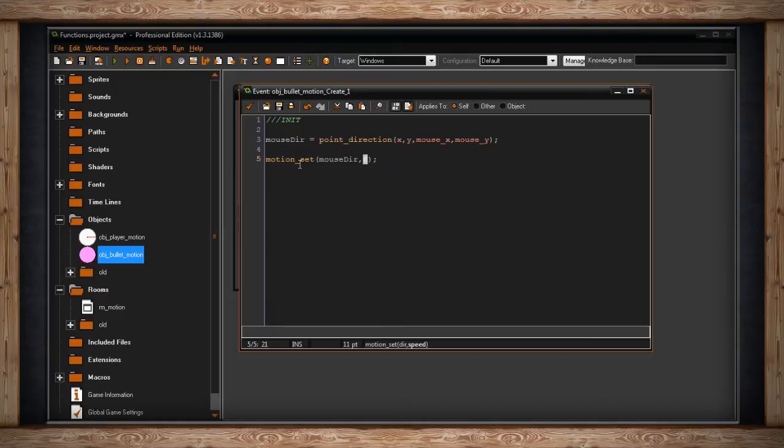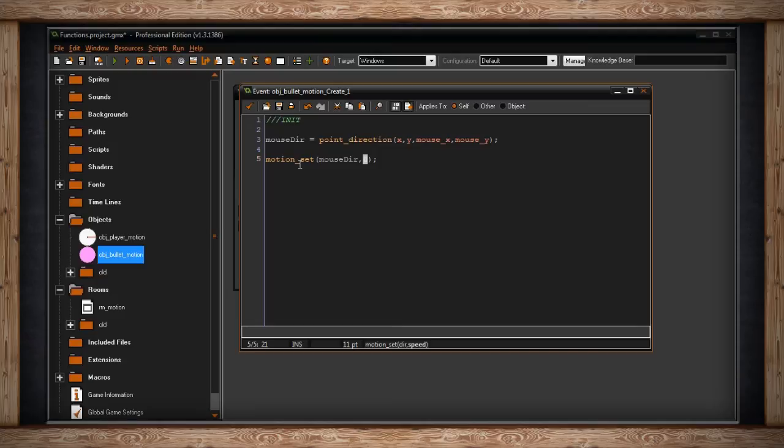Because motion_set sets the motion of an object, I don't need to put it in the step event. It will happen all the time anyway. You are just saying, move at that speed. And now that instance memorizes the speed of 8 and acts on that speed.